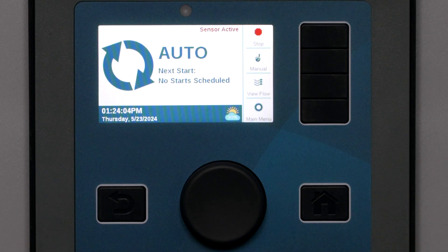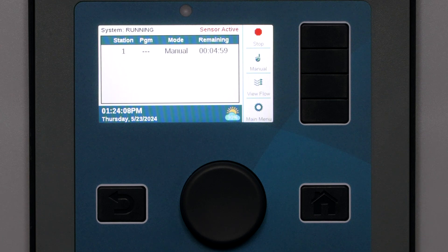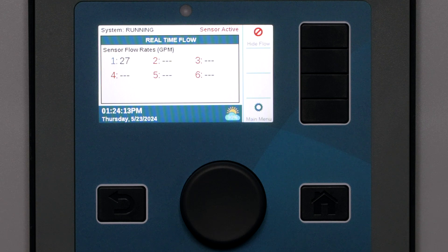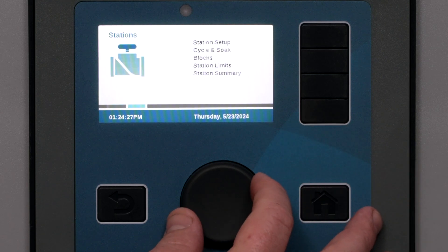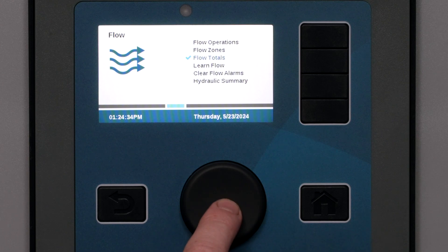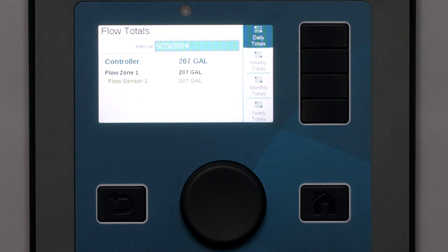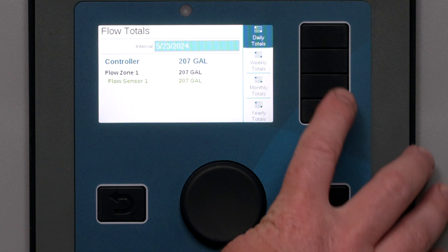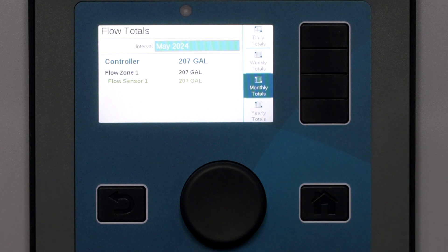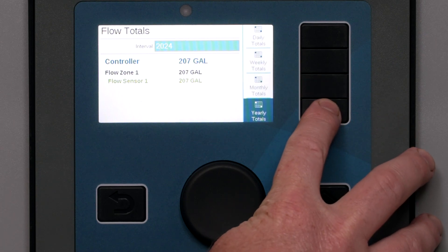Whenever stations are running, you can view the flow in real time from the activity screen with the View Flow soft key. This will show the flow rate for all flow sensors in near real time as the sensors update their measurements. You can view the complete flow history by selecting Flow Totals on the Flow menu. This will show a total for the controller and then each sensor individually. You can select a date range and view the totals by day, week, month, or year.